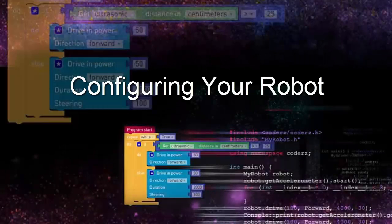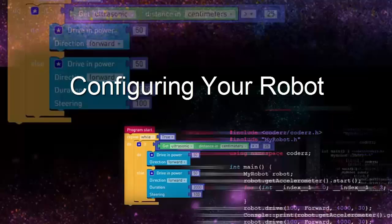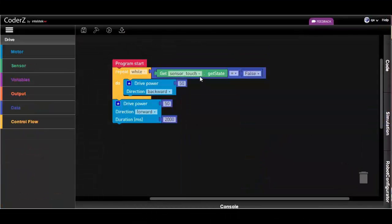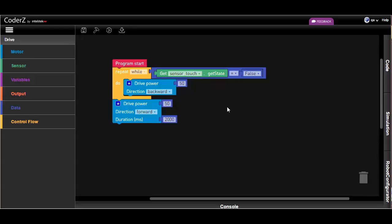Welcome back coders! In this tutorial, we will have a look at how to configure your robot. Configuring your robot allows you to label sensors and motors so you can call them in your program without having to remember their ports.